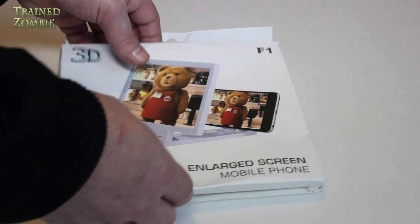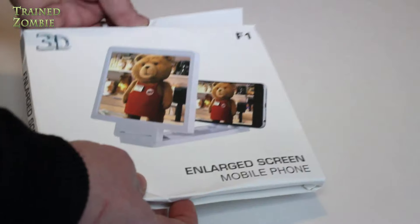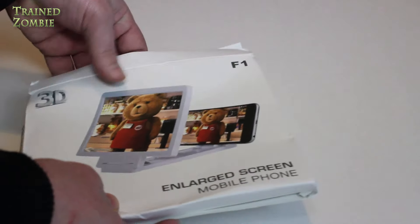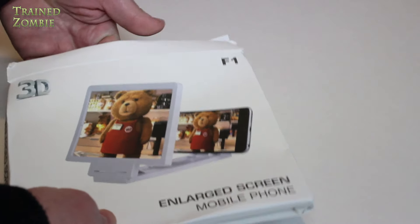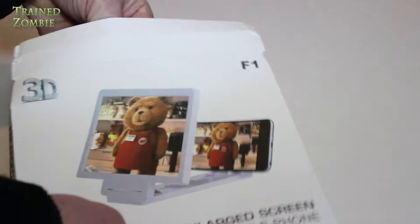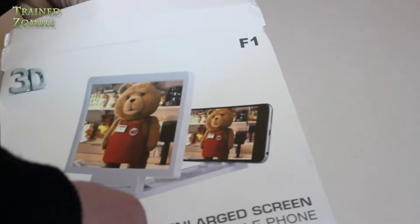Now, this one arrived with the box a little beat up on me, so I'm going to take it out of the box, if I can get it out of the box.